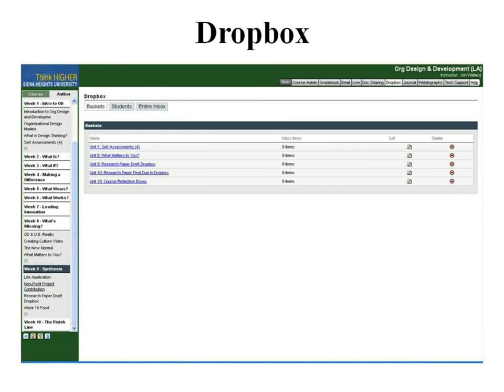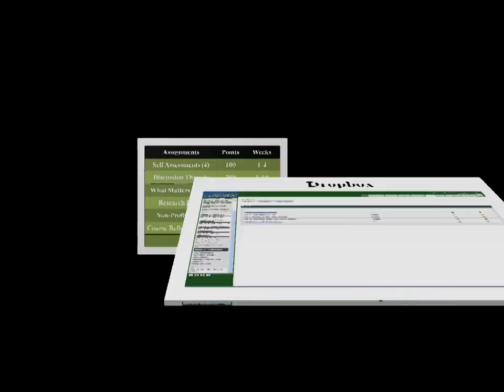There is a Dropbox, and most of the time the Dropbox will show up within your weekly thread when an assignment is due, but otherwise you can go right to the Dropbox and upload your assignments, at which point I'll grade them and get them back to you.